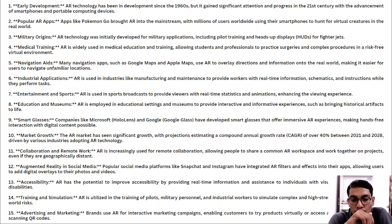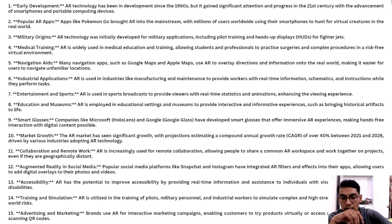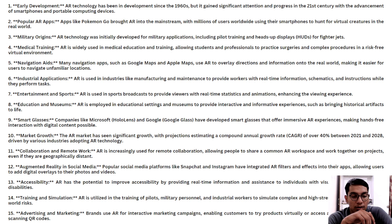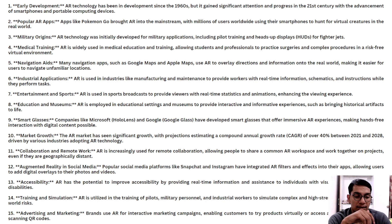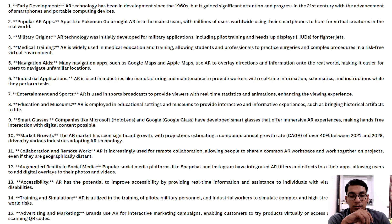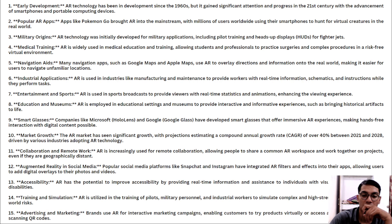Accessibility: AR has the potential to improve accessibility by providing real-time information and assistance to individuals with disabilities. Training and simulation scenarios: AR is utilized for training military personnel and workers to simulate workplace and real-world scenarios without actual risk. Advertising and marketing: Brands use AR for interactive marketing campaigns, allowing customers to try products virtually and access additional information by scanning QR codes. That covers the whole topic of this video — we'll see you next time.